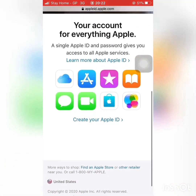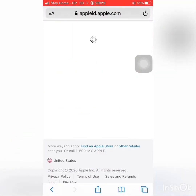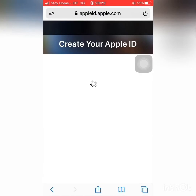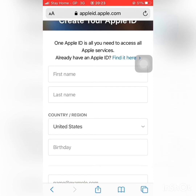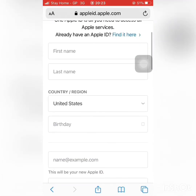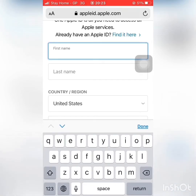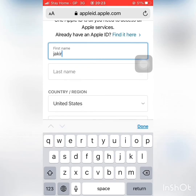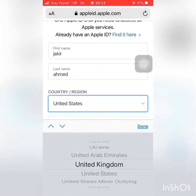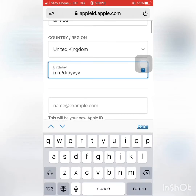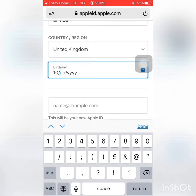You can see the Apple ID form. Click on the Apple ID form to fill it up. Enter your first name, last name, country region — select United Kingdom — and then enter your date of birth, including the date and the year.